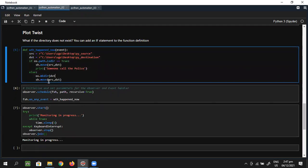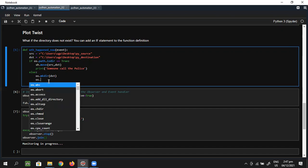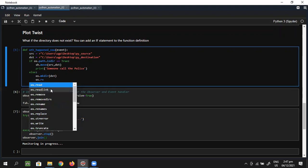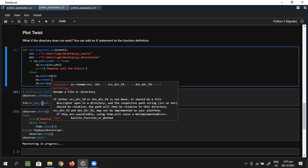Then I have my destination file and os.rename finally comes out. os.rename requires the source name and the destination.